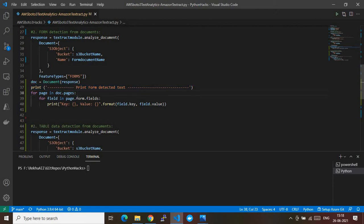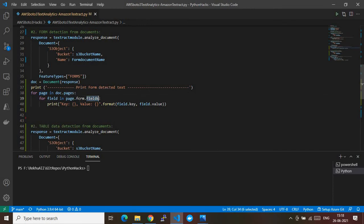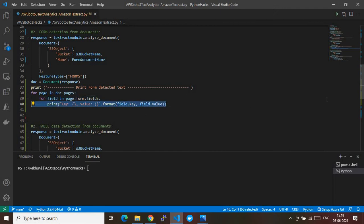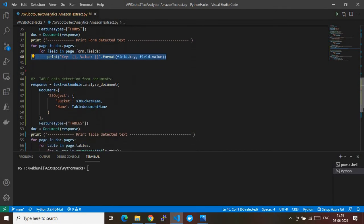From the docs variable, we iterate through the pages array. For each page item, we extract the property form.fields — which is again an array. For each field item, we extract the key and value. The key is stored in field.key and the value in field.value. That's how we extract and print the form data.